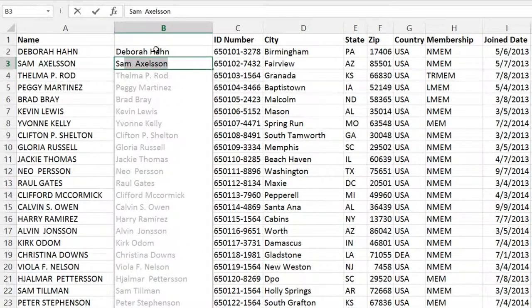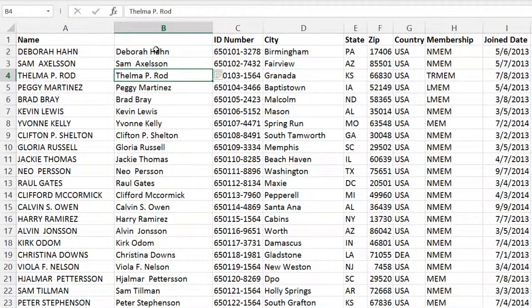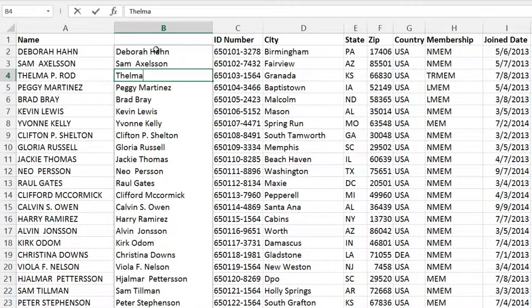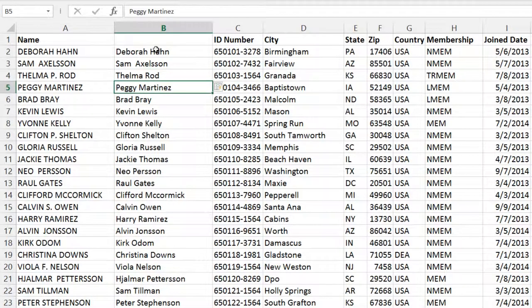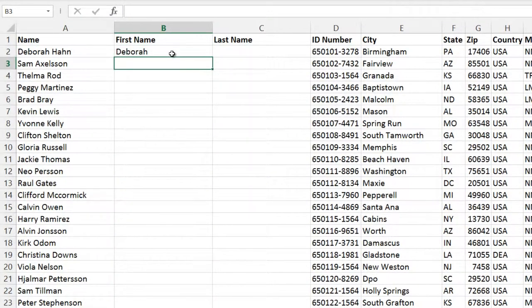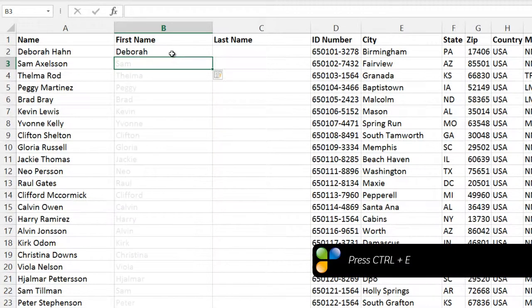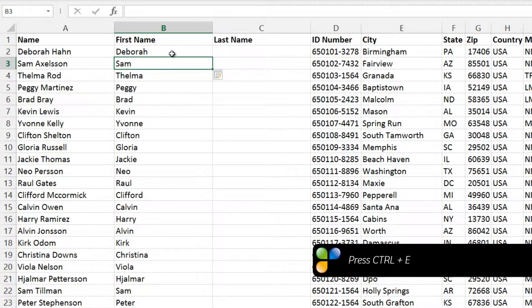If you don't agree with the suggested change, just keep typing in cells the way you want them to appear. Here, I'll write in the name without the middle initial, and Flash Fill makes a new suggestion. To automatically trigger Flash Fill without filling in additional cells, press the keyboard shortcut Ctrl-E.